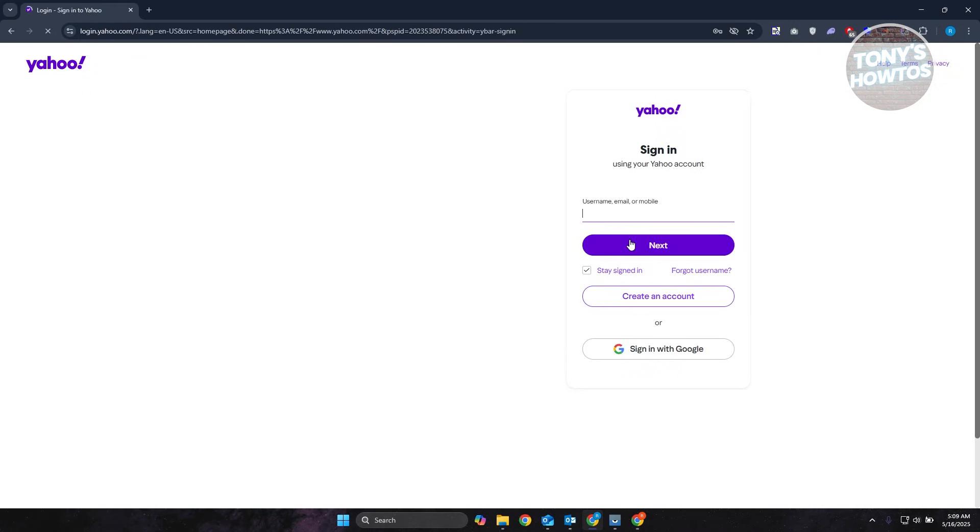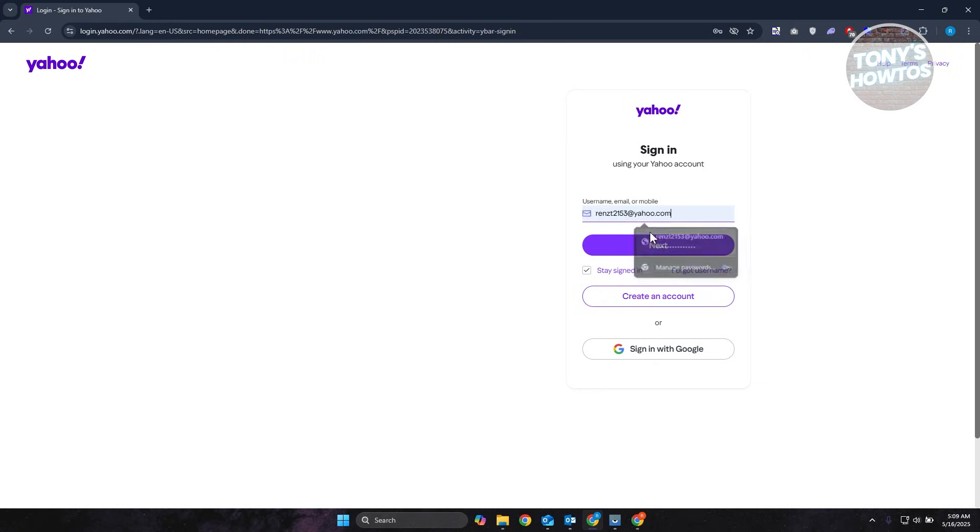From here, you have the option to enter your username, email, or mobile number. So let's go ahead and enter that. Click on next.